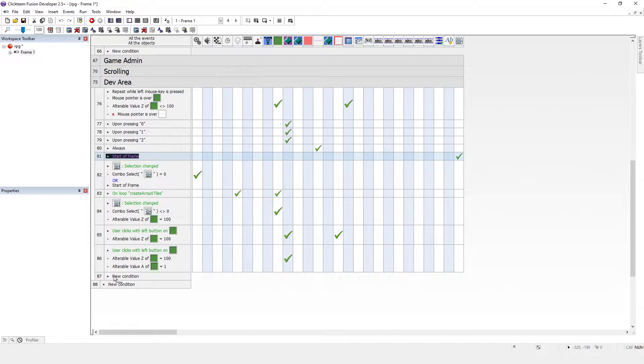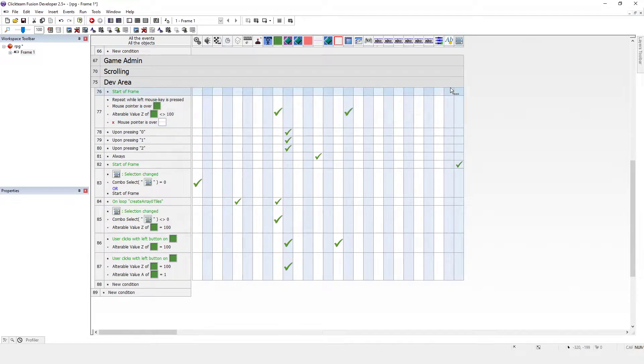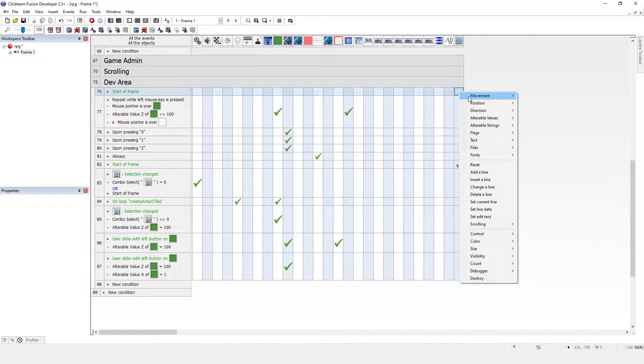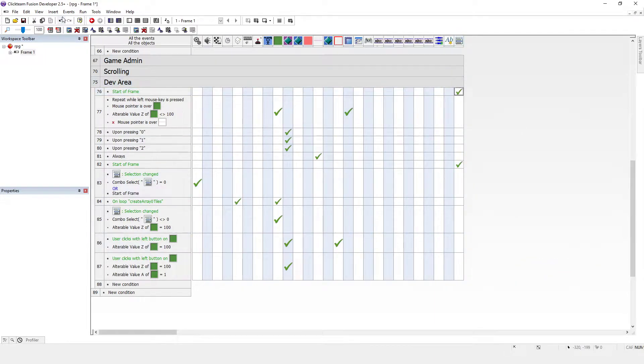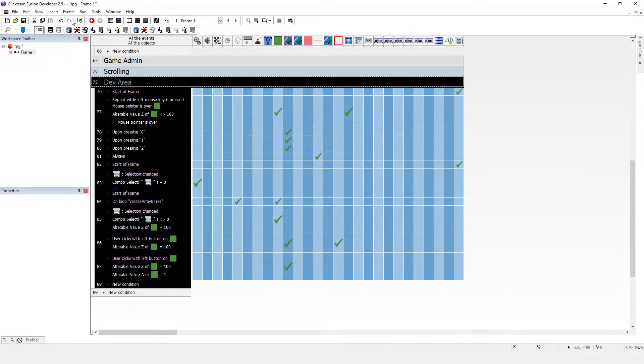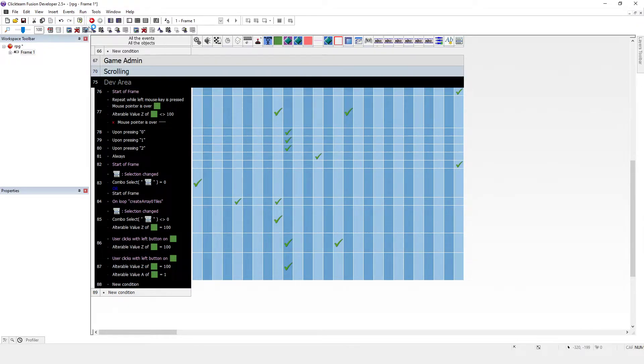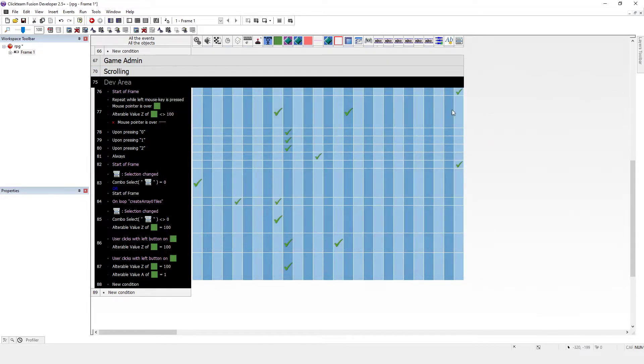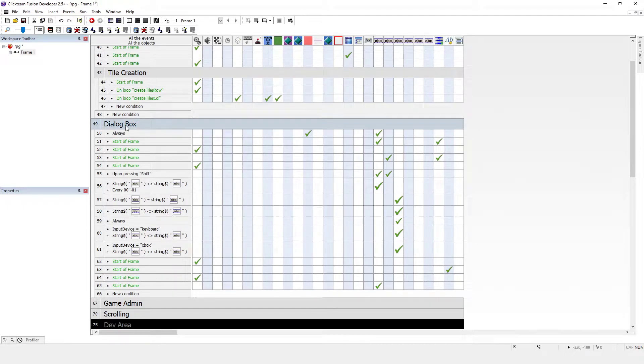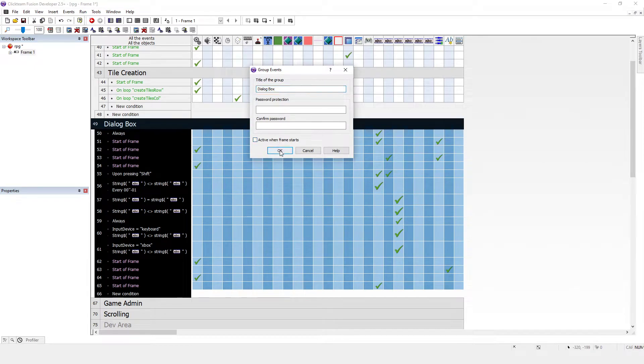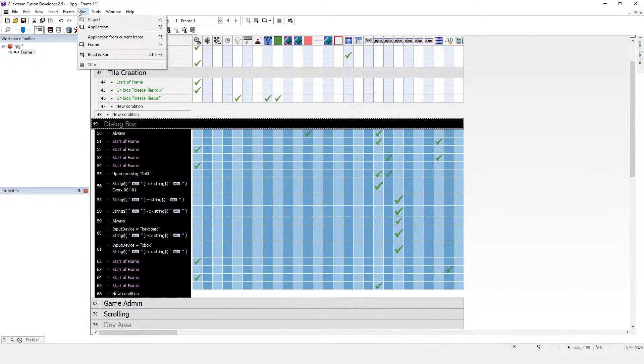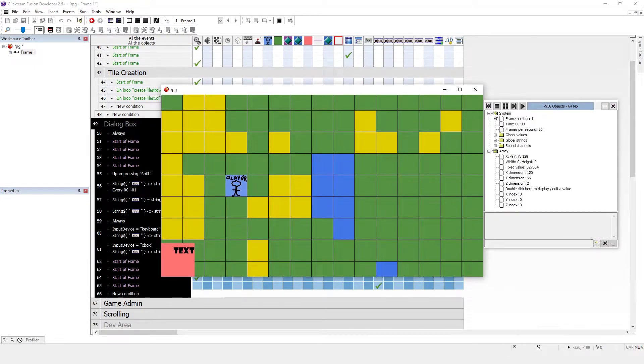I'll go into the dev area and do a start of frame event, I'll probably put it at the top. I'll just unhide that and it's under visibility, make it reappear. Then all I need to do now is just make that not active because we're not doing any of the development stuff. That sorts it out. I'm also going to hide the dialogue box.